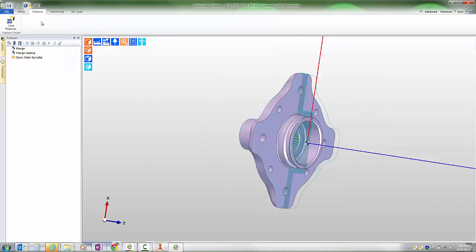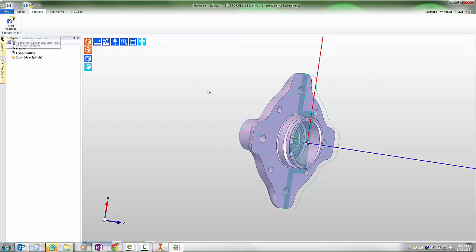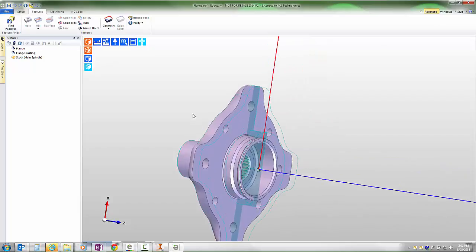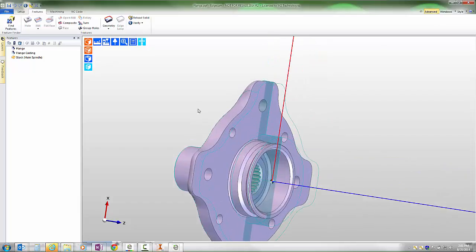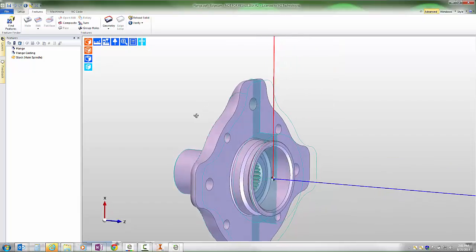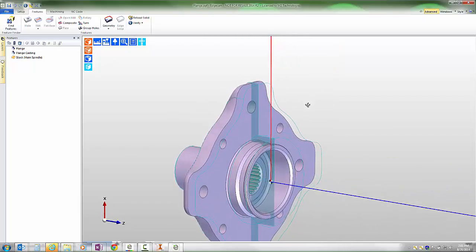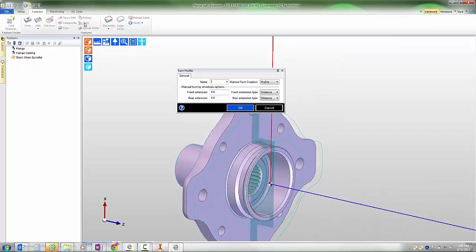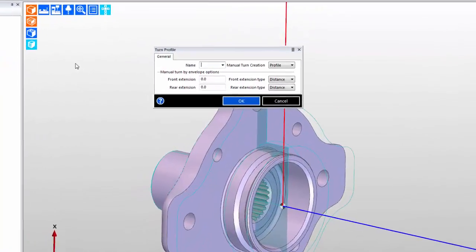The features ribbon provides access to Edgecam's feature finder command, which is a great command that will generate many of the turn cross sections as well as milled holes quickly for us. However, many users with turning centers also have situations where it's desirable to create our own features using something like the turn profile command.